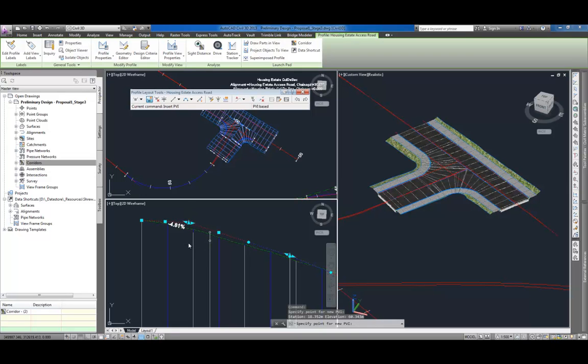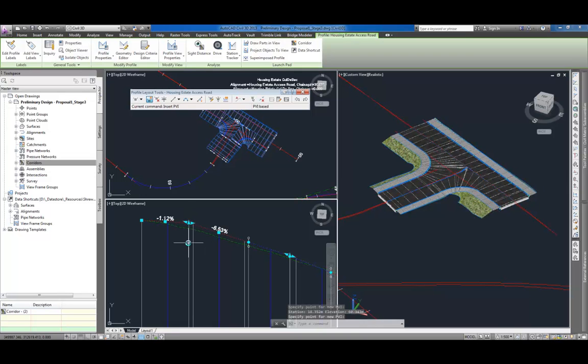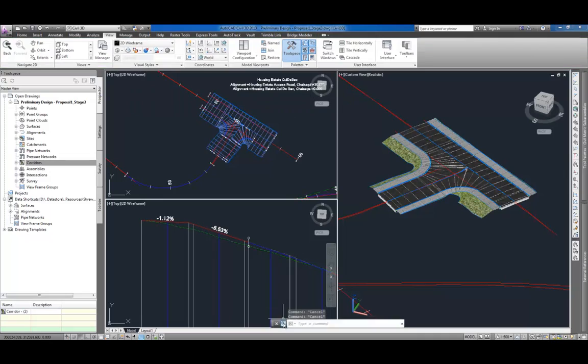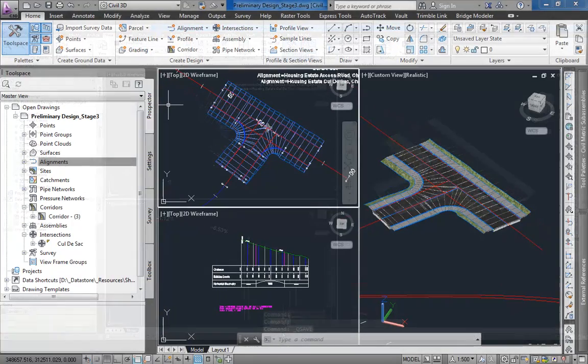To demonstrate that the solution is dynamic, let me change the location of one of the center lines. As you may observe, the corridor model shown on the right pane changes as well. Similarly, changes made to a vertical profile are reflected on the model.